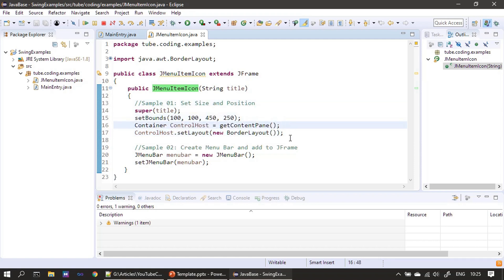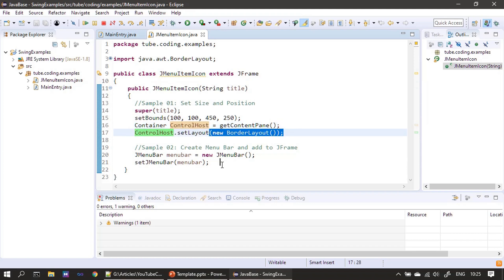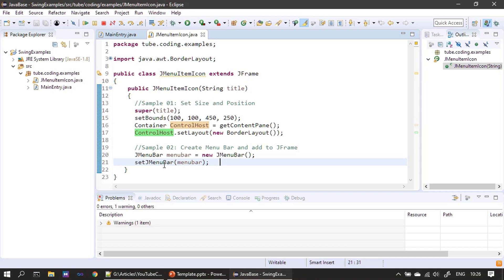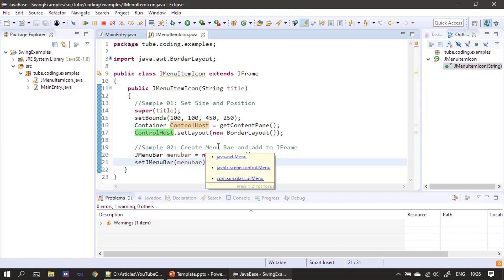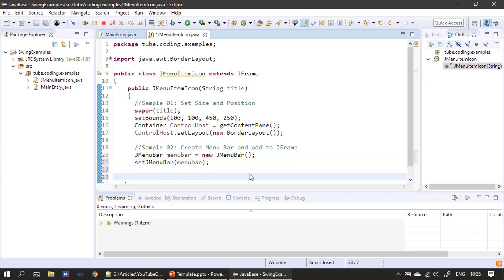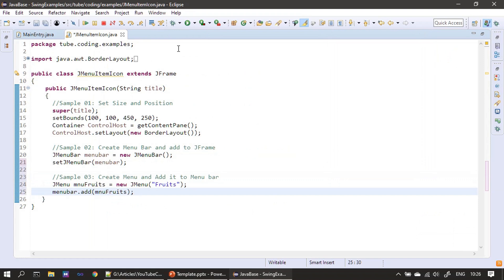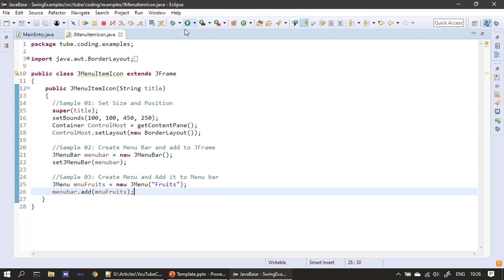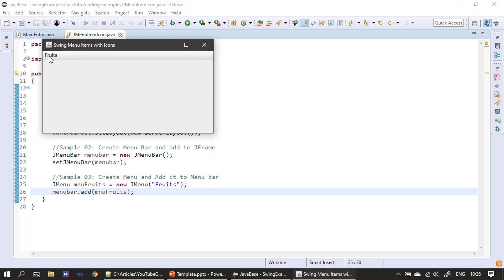As part of the second prerequisite, we created the menu bar and set it to the frame window. This time we create only one menu called 'Fruits' and add it to our menu bar, so the menu bar will contain only one item called Fruits. If I run it, you can see 'Fruits' displayed.